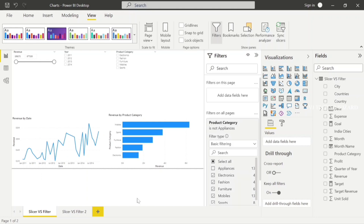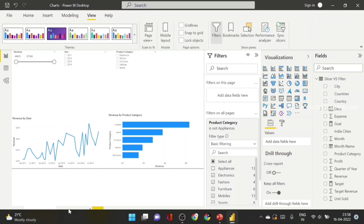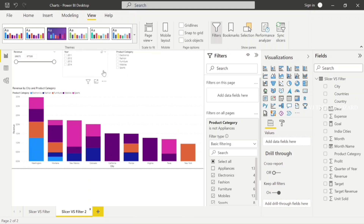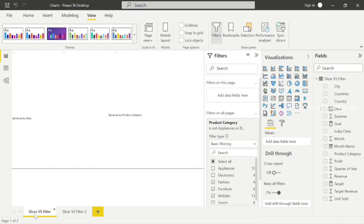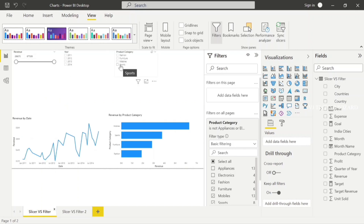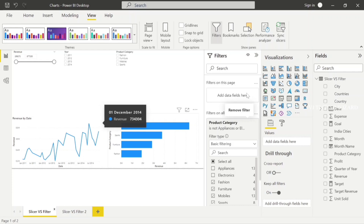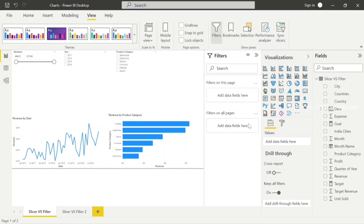Click on the page empty space for two options: filter on this page and filter on all pages. Filter on this page applies the product category — for example, checking Appliances — only to that page. If you choose filter on all pages, the Appliances category filter applies to the entire report. This covers three types of filters: visual level filter, page level filter, and report level filter — plus the cross level filter.